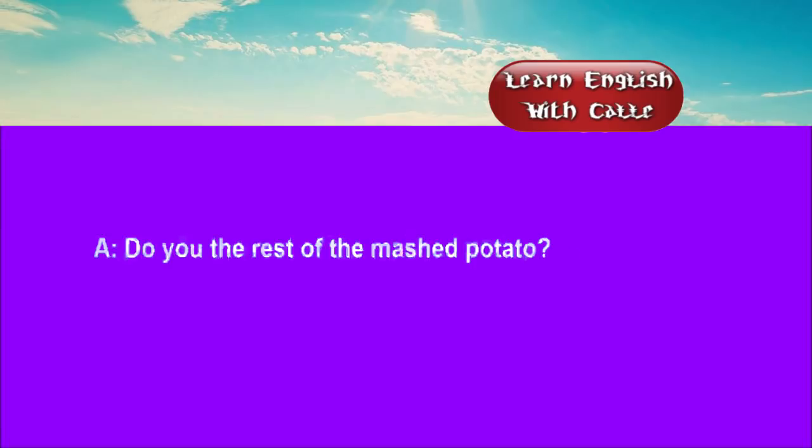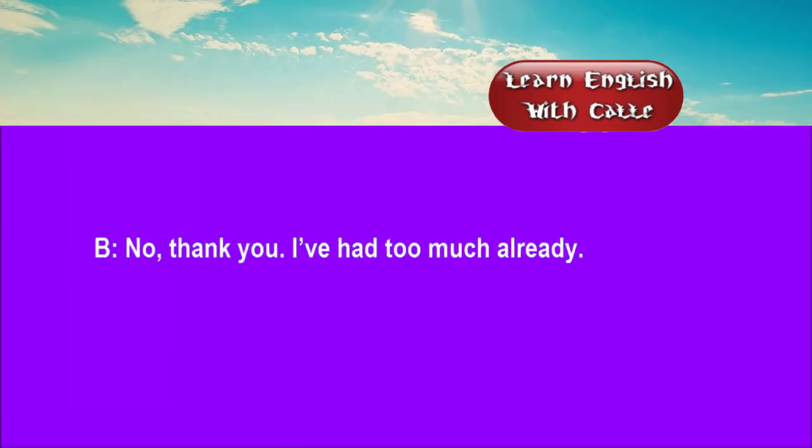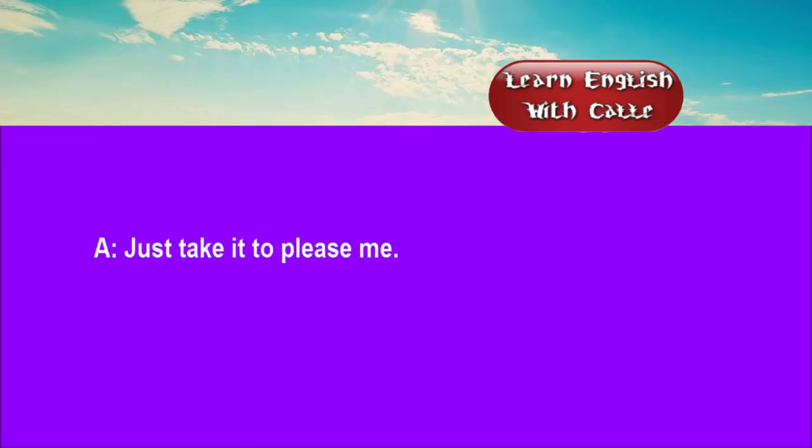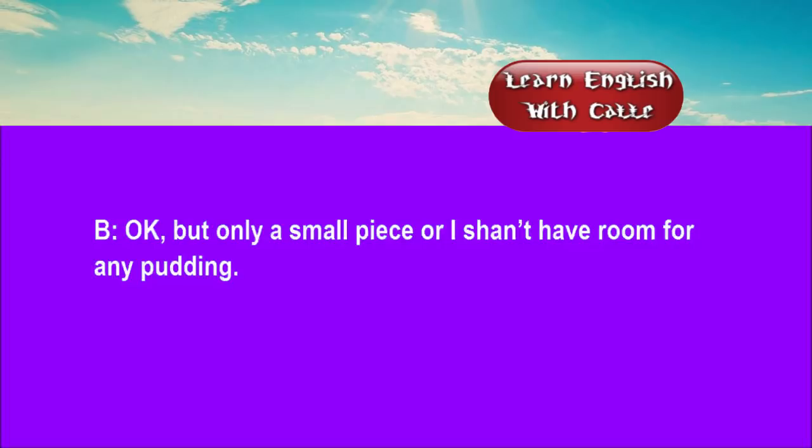Four. Do have the rest of the mashed potato. No thank you. I've had too much already. Just take it to please me. Okay. But only a small piece. Or I shan't have room for any pudding.